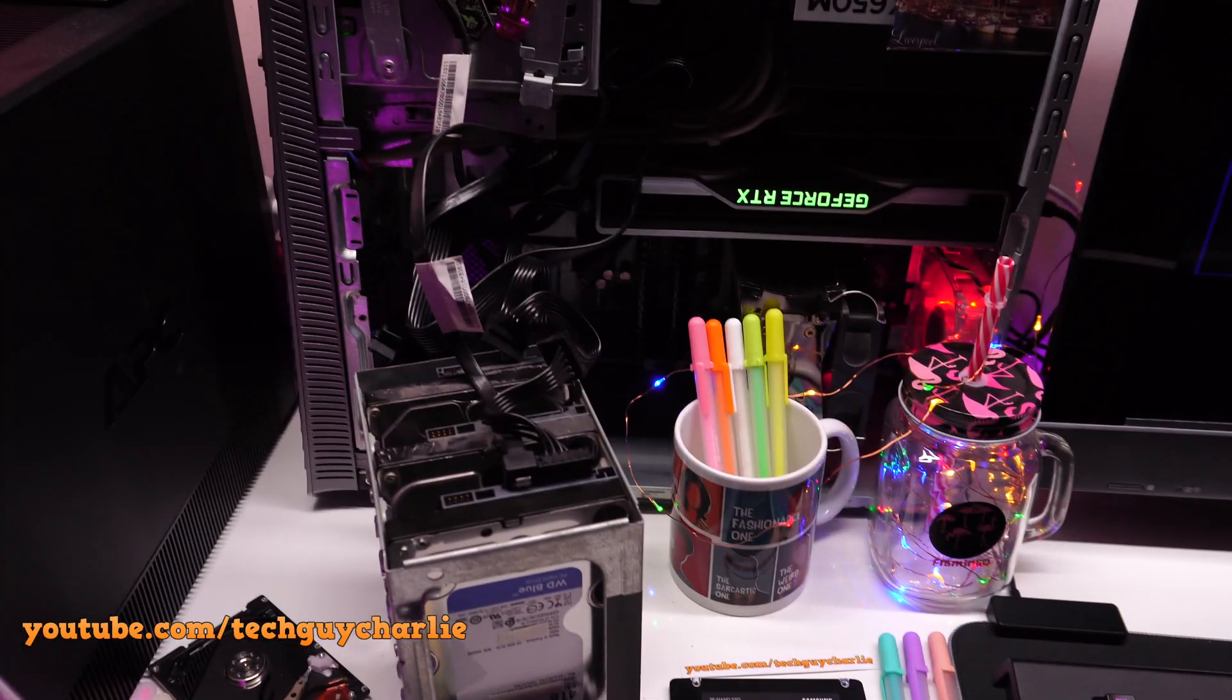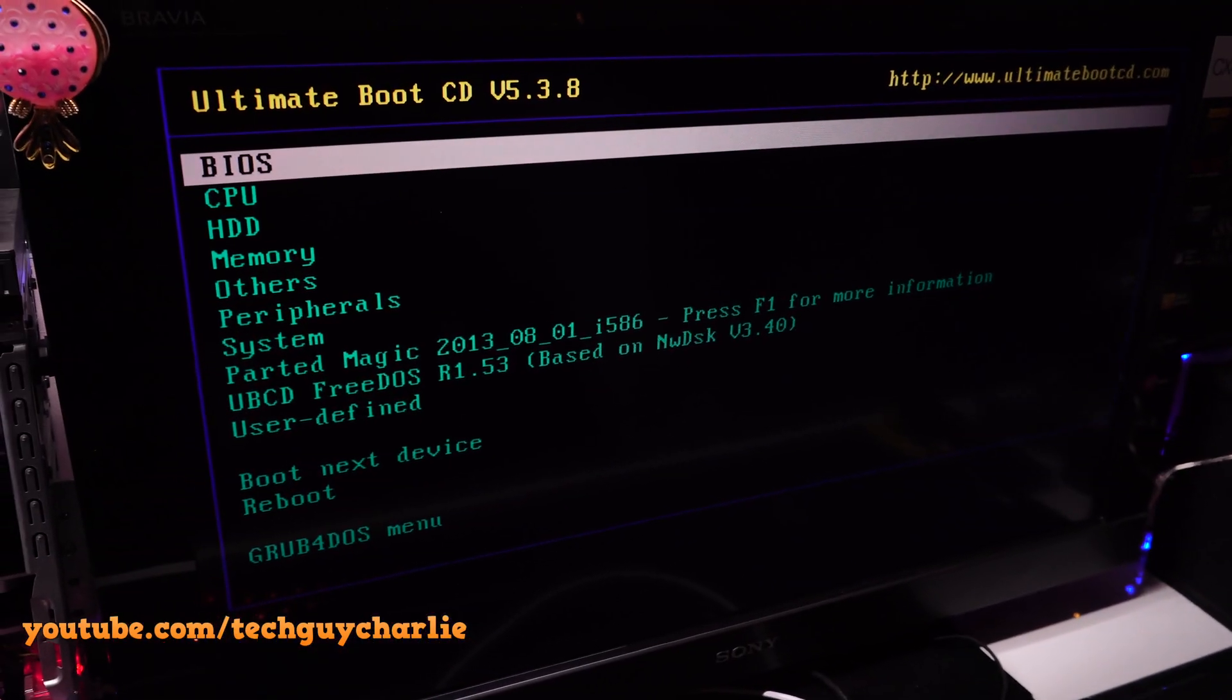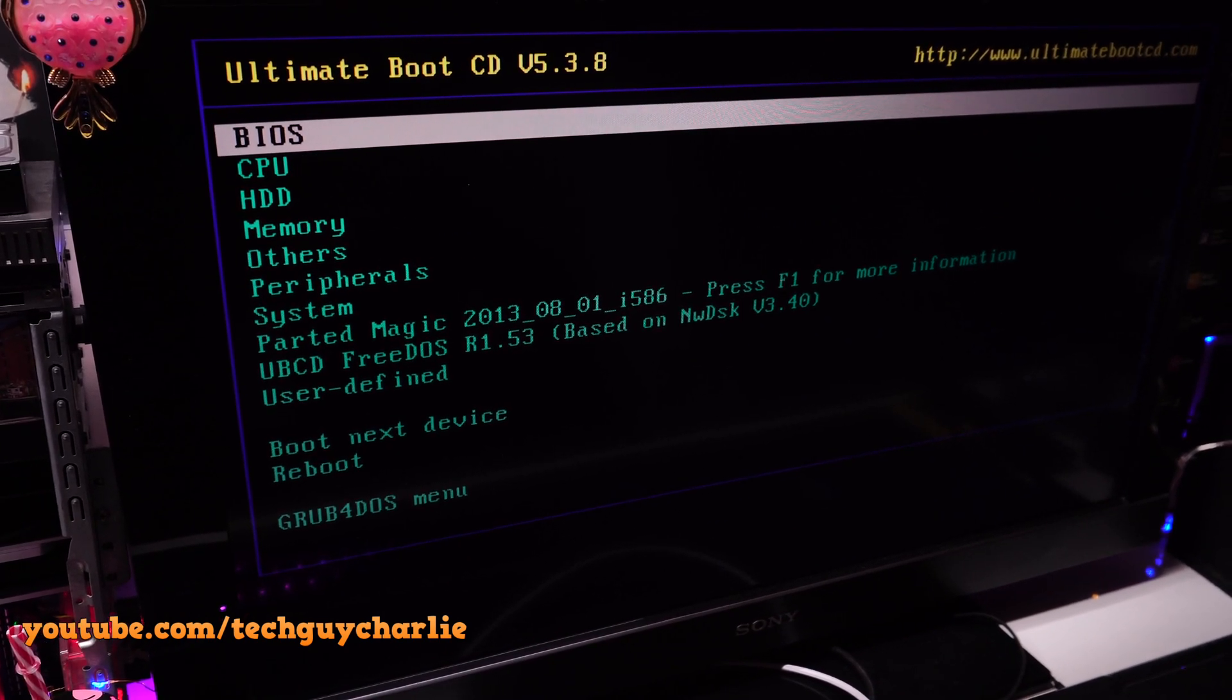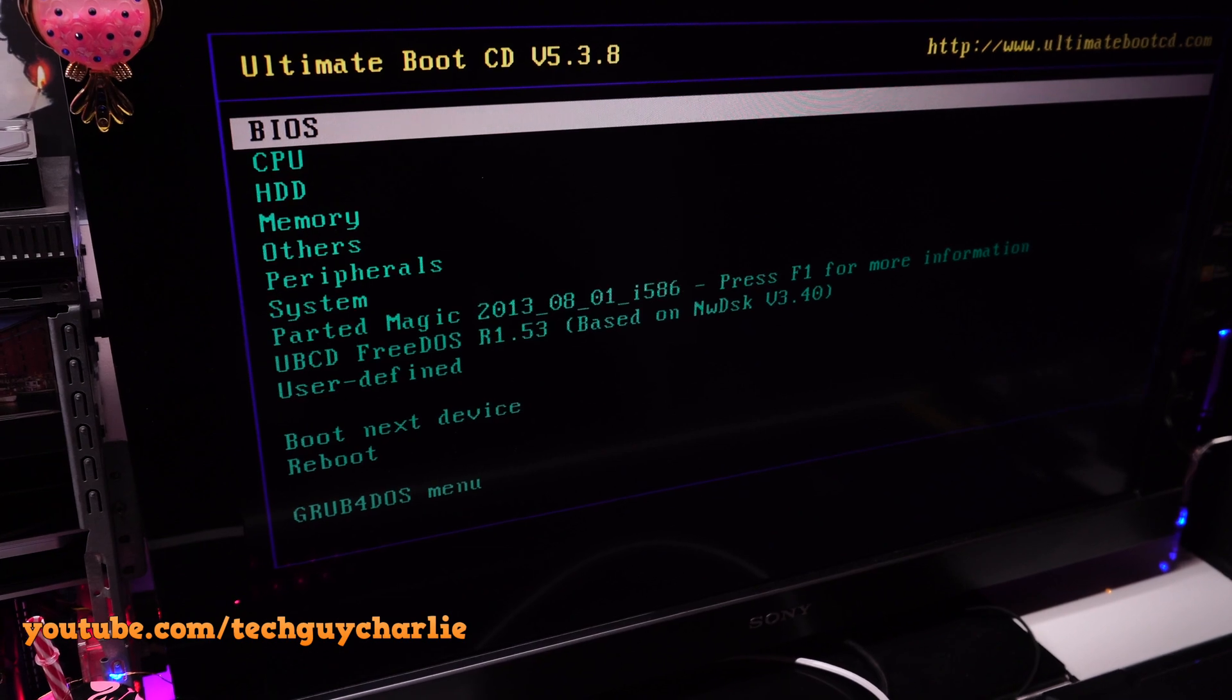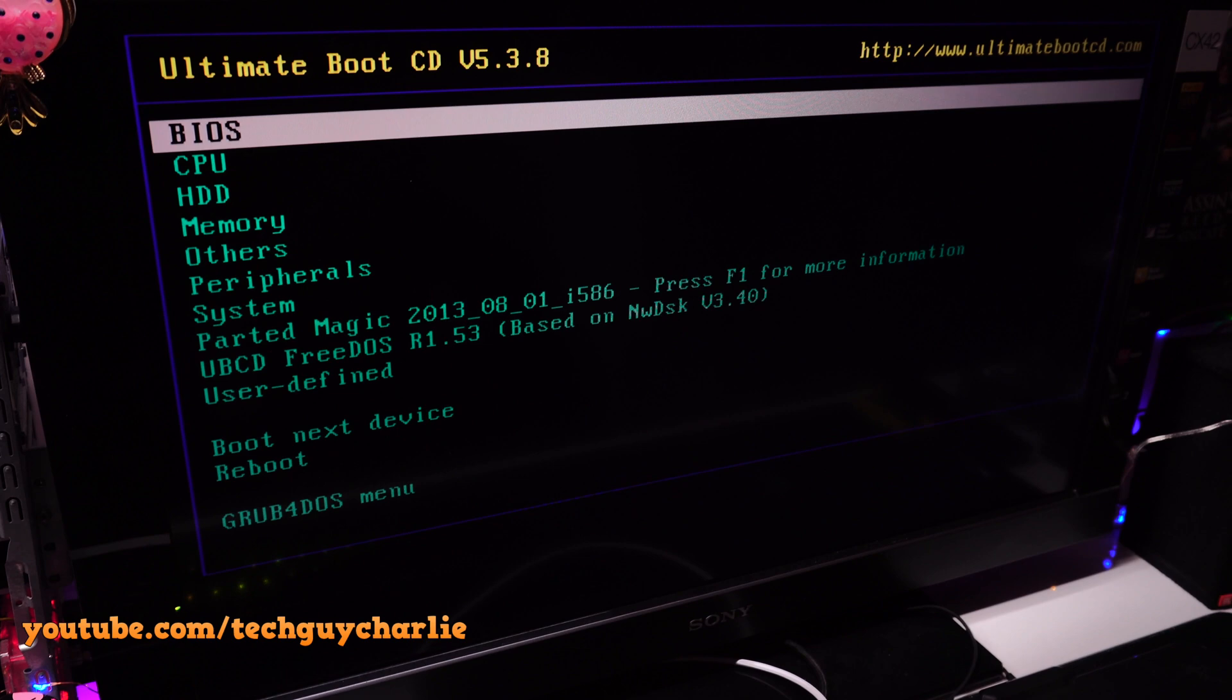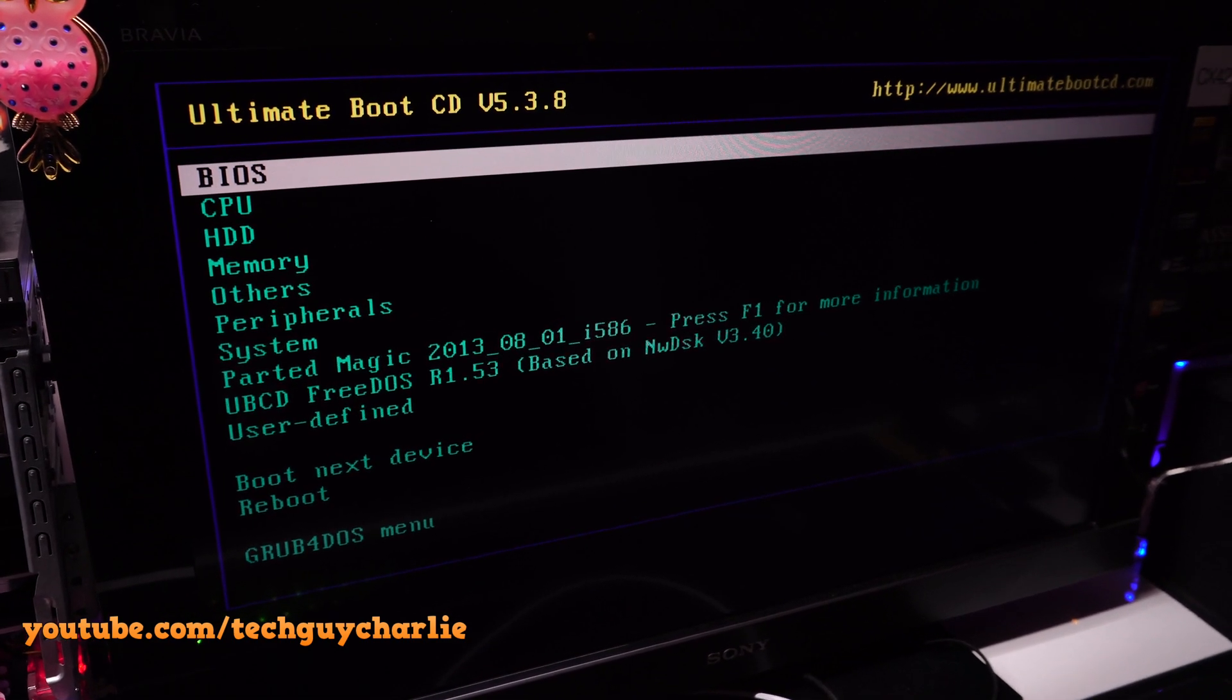On this computer, I haven't made any changes to the BIOS. It just boots up directly from the USB drive into the Ultimate Boot CD Menu. Depending on your configuration, you might need to change the boot order to USB first and then boot up into the Ultimate Boot CD Menu. But for my computer, I haven't changed anything. It just boots up straight into the Ultimate Boot CD Menu from the USB.